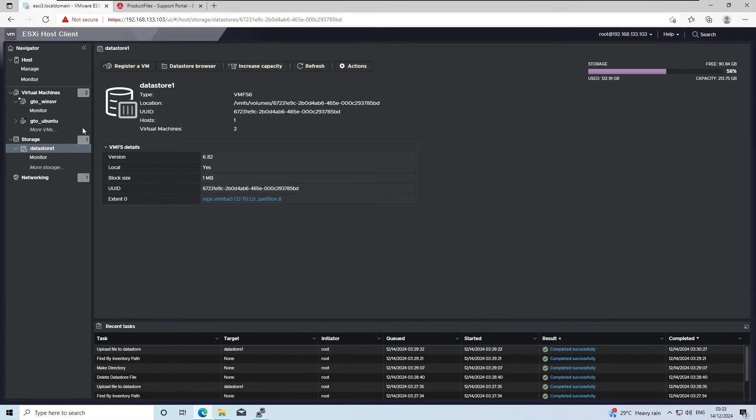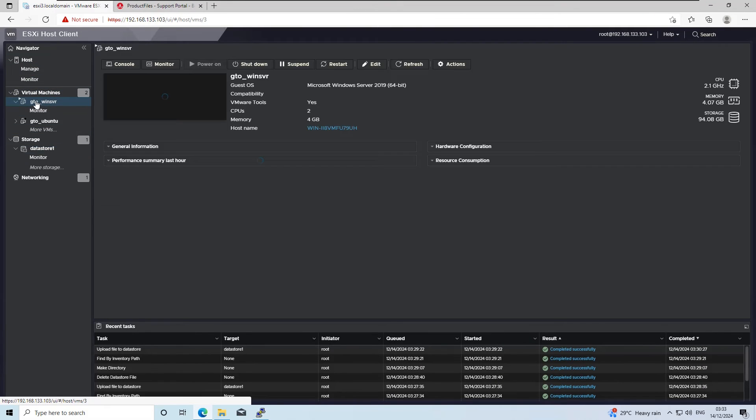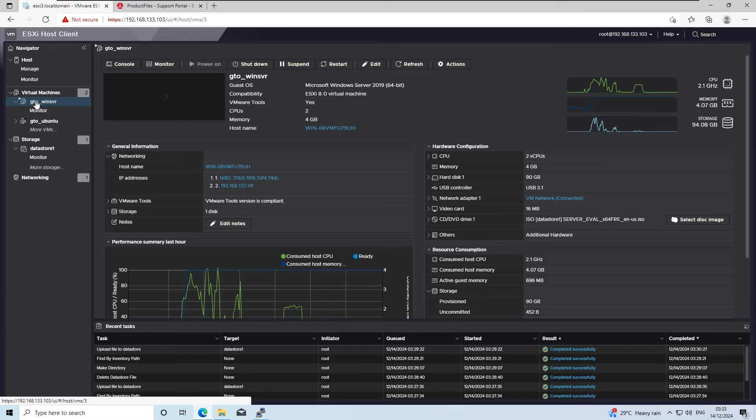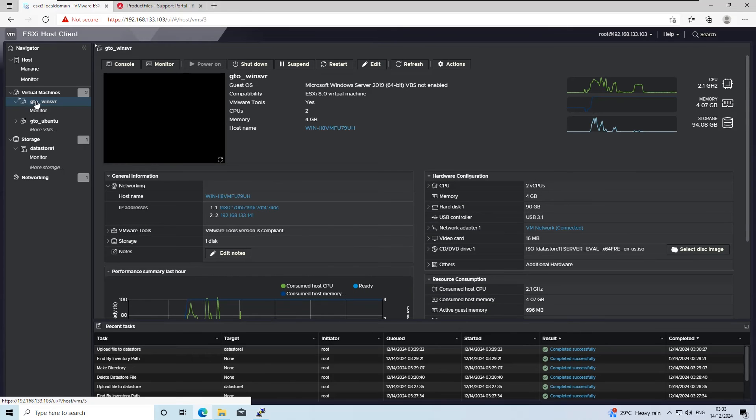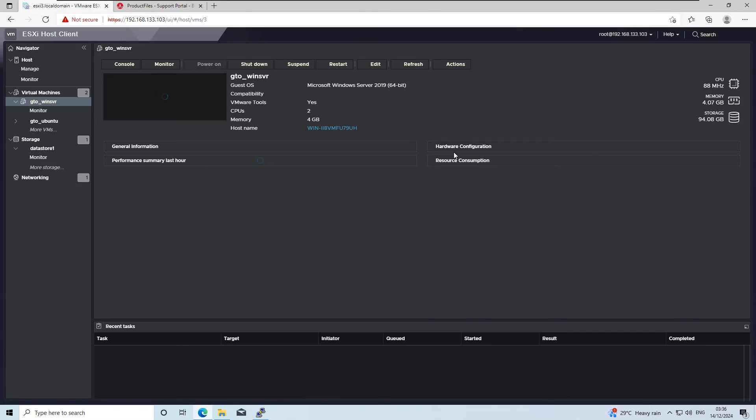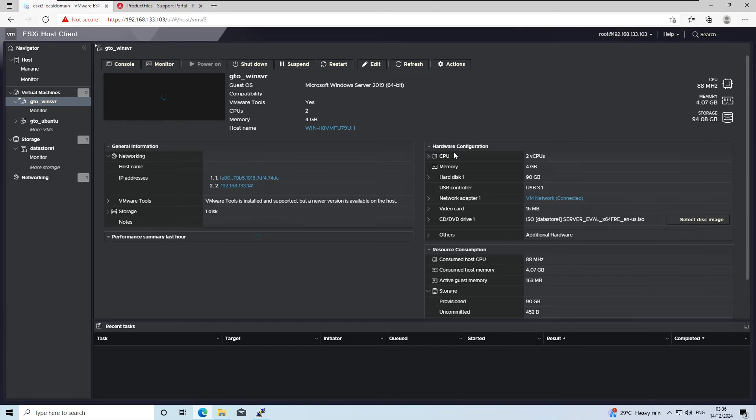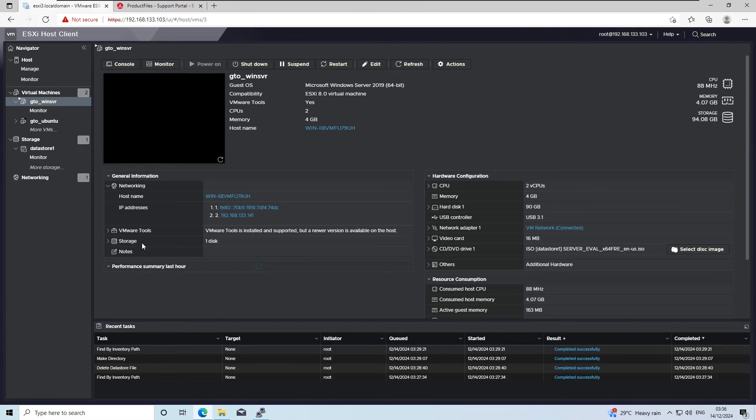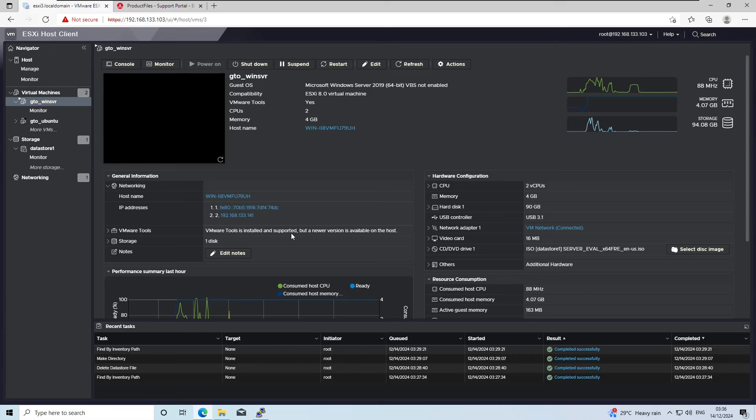After updating VMware tools on the ESXi host, refresh your ESXi web client. You will notice that the running virtual machines now indicate that a newer version of VMware tools is available.